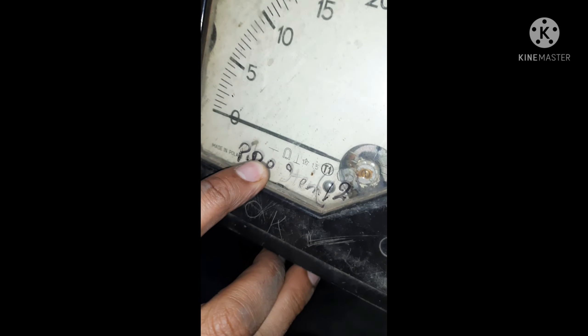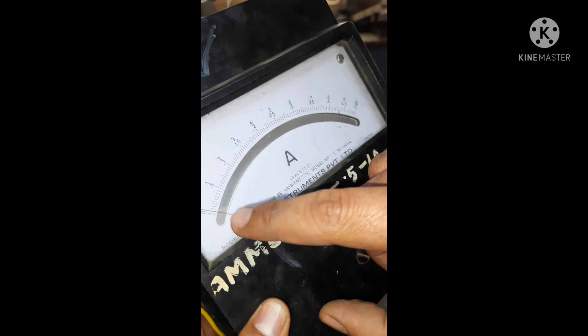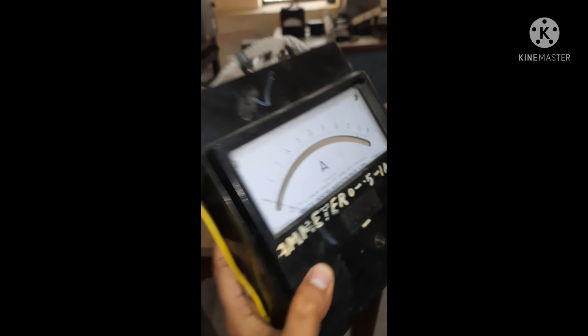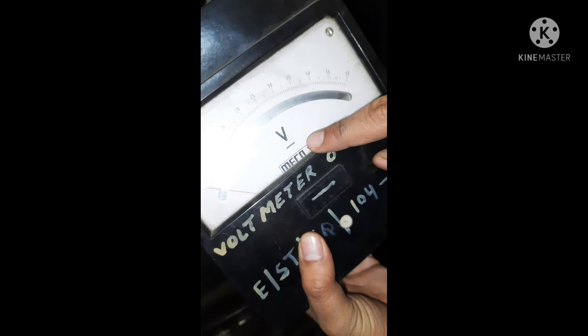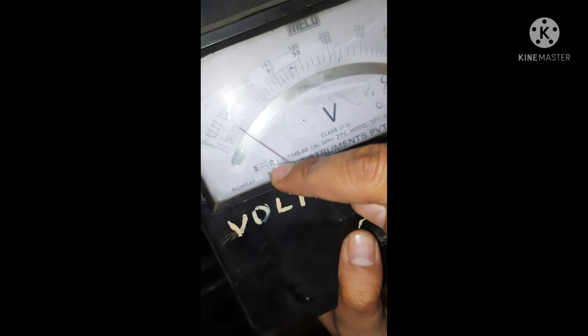This is an AC emitter. This AC becomes a DC instrument. This is a DC instrument. It is an AC instrument.